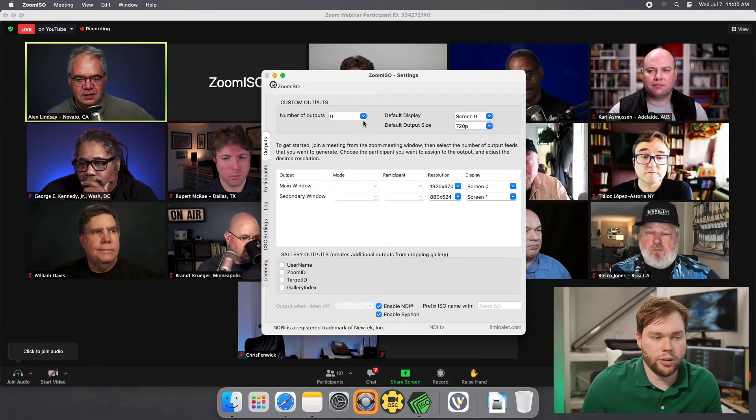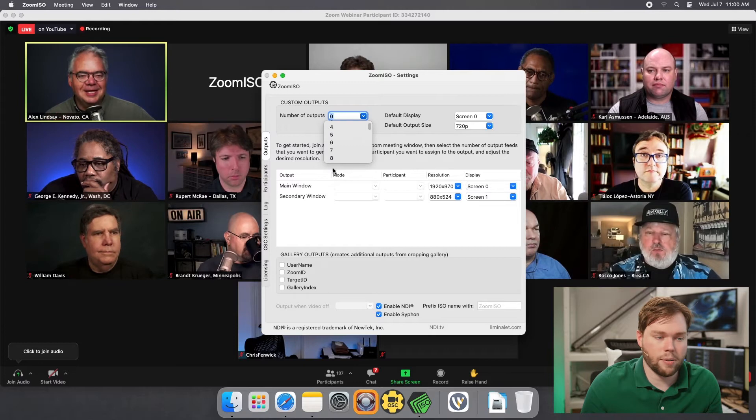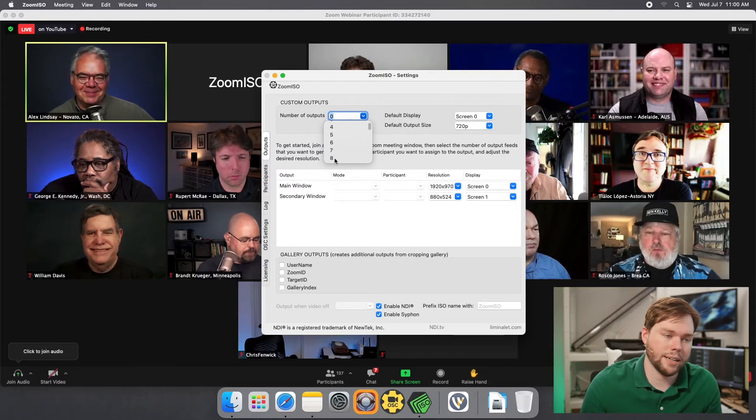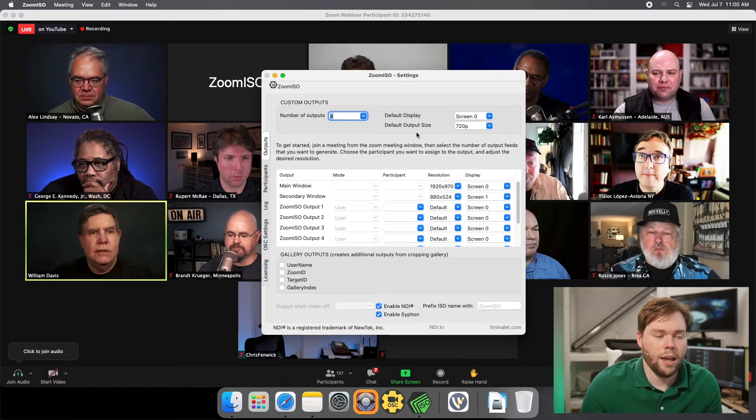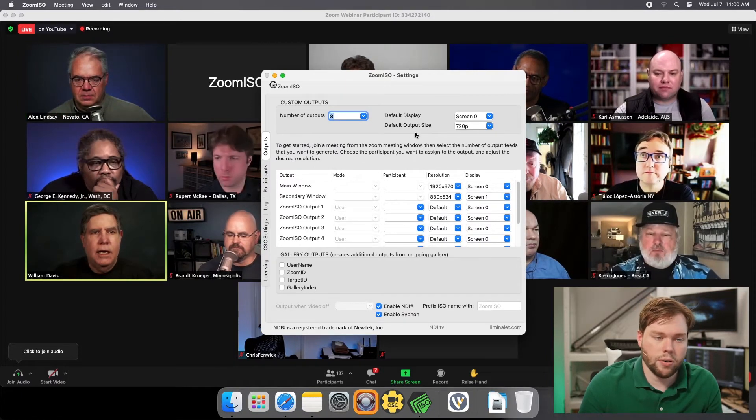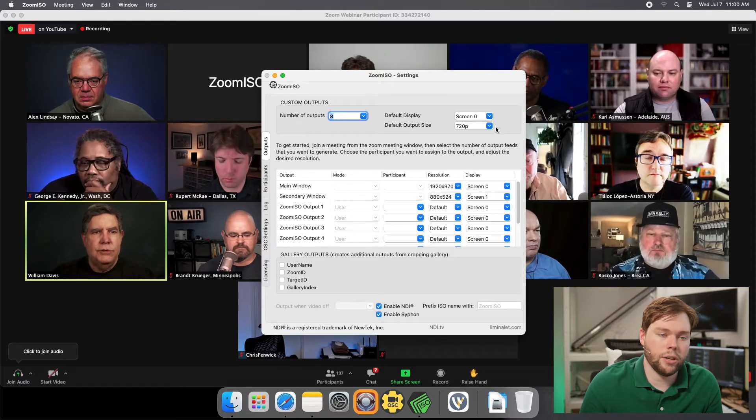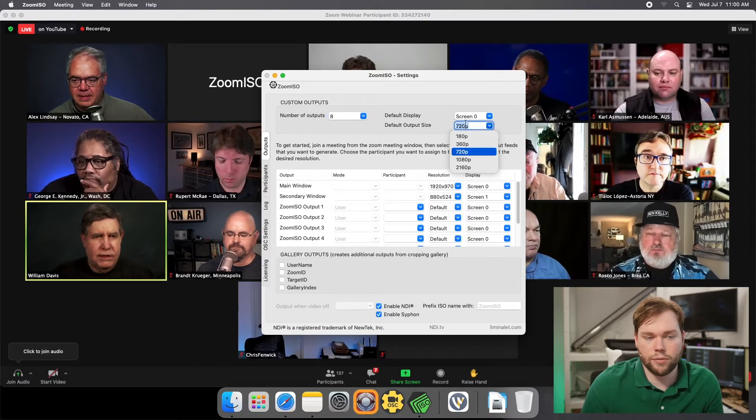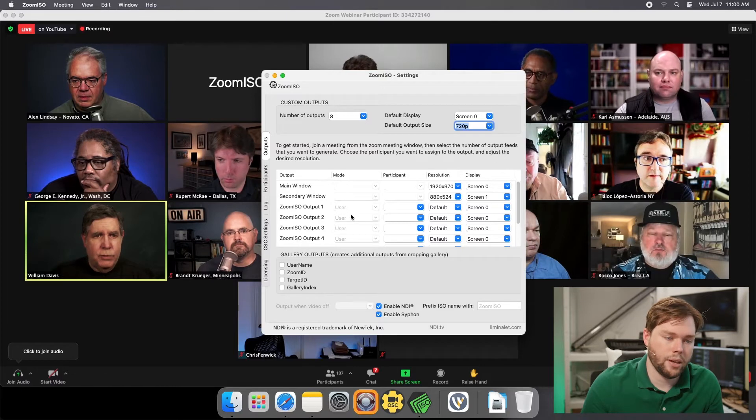The first thing I'm going to do is set eight outputs. I'll go down the dropdown list and set eight as my number of outputs. My default display is screen zero at 720p for now, but you can select different resolutions from this dropdown list.